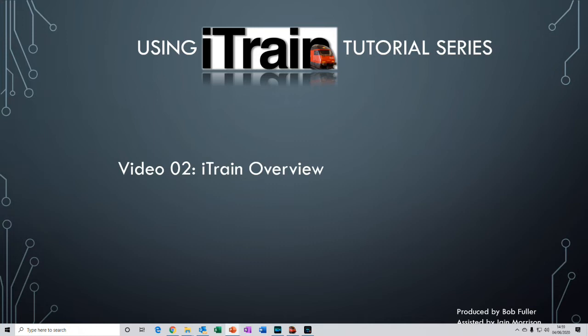In this video I'm going to give you a quick 15-minute tour of the iTrain software.